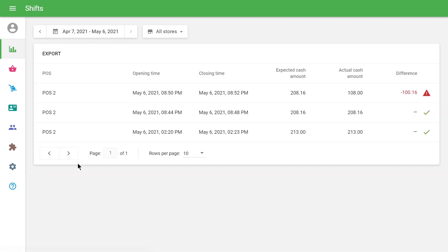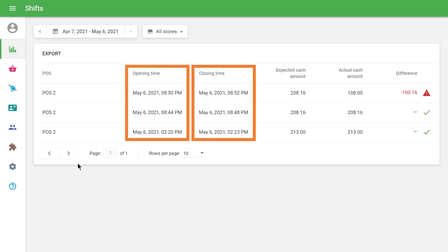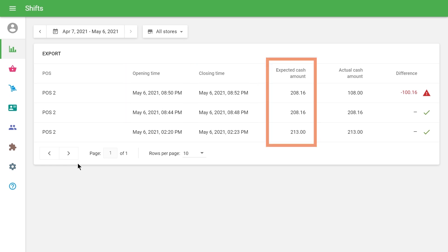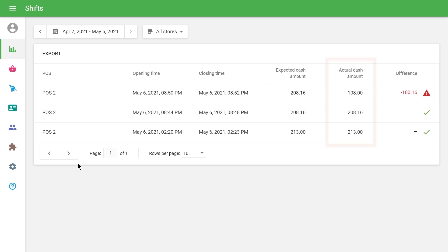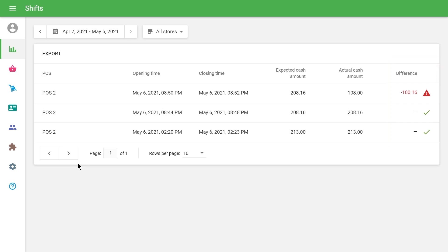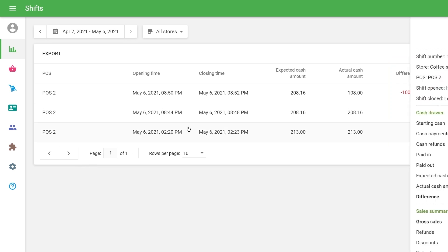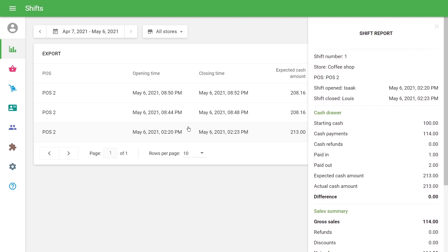You can find here the list of closed shifts. There is information about the time of their opening and closing, expected and actual amount of cash in the cash drawer. If there are differences between them, you will see the warning sign beside the amount of the difference. If you click on the row, the shift details will appear on the right side of the screen.